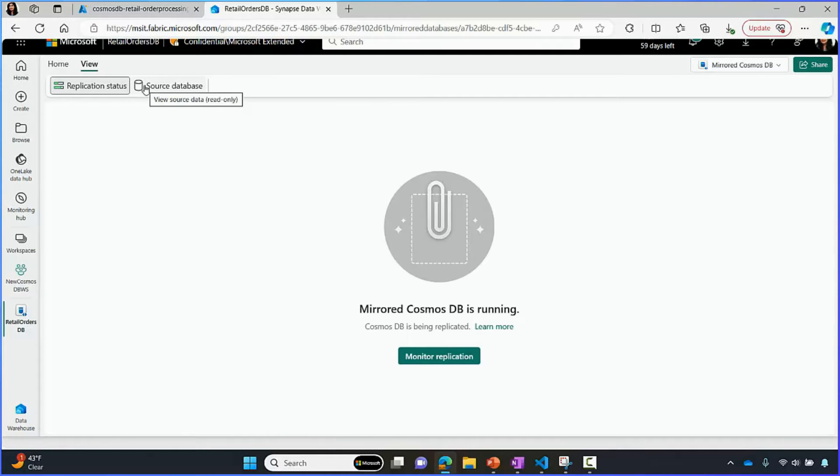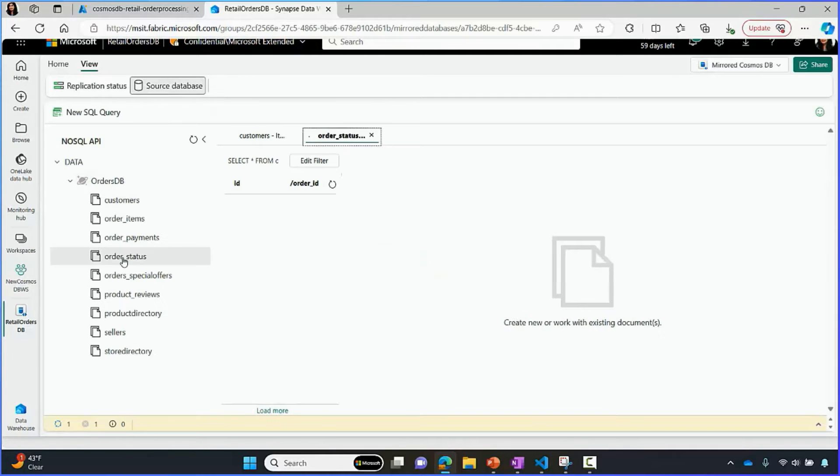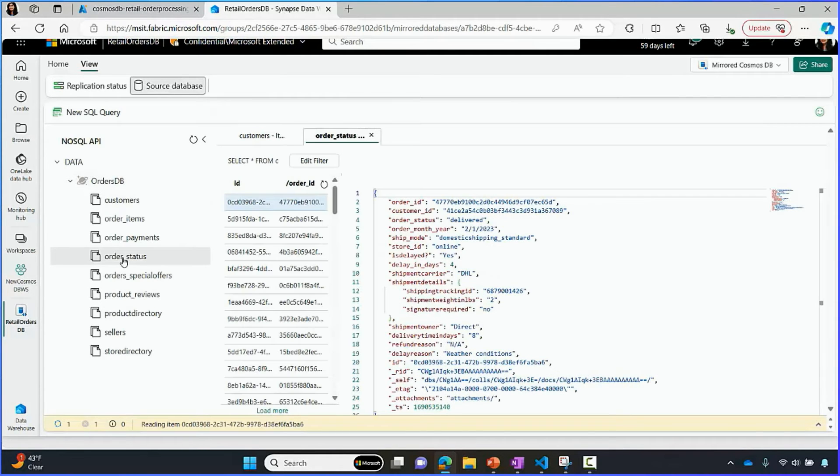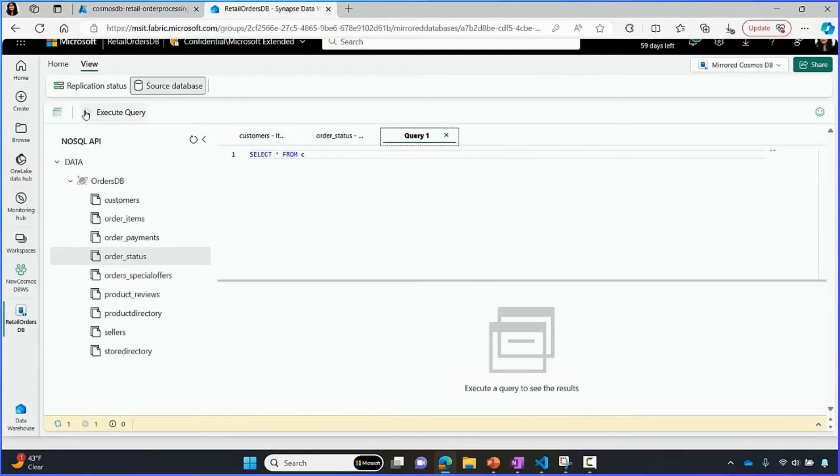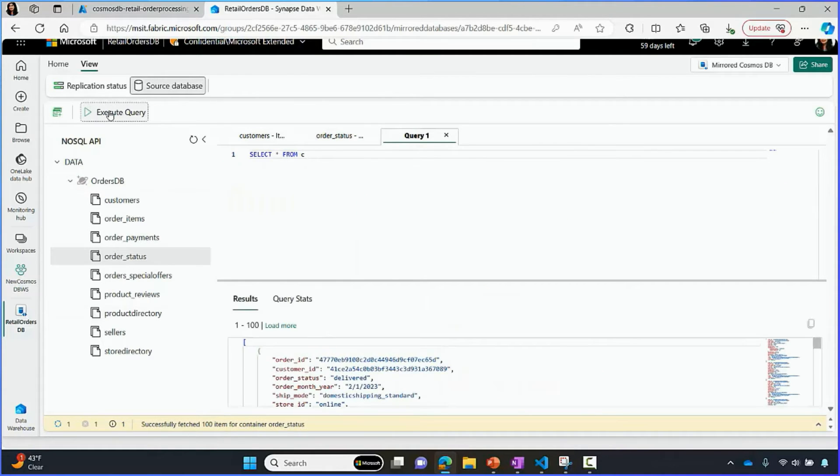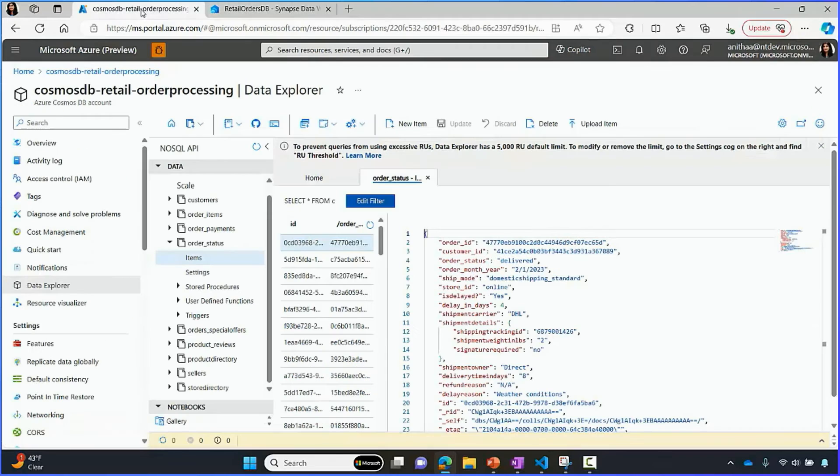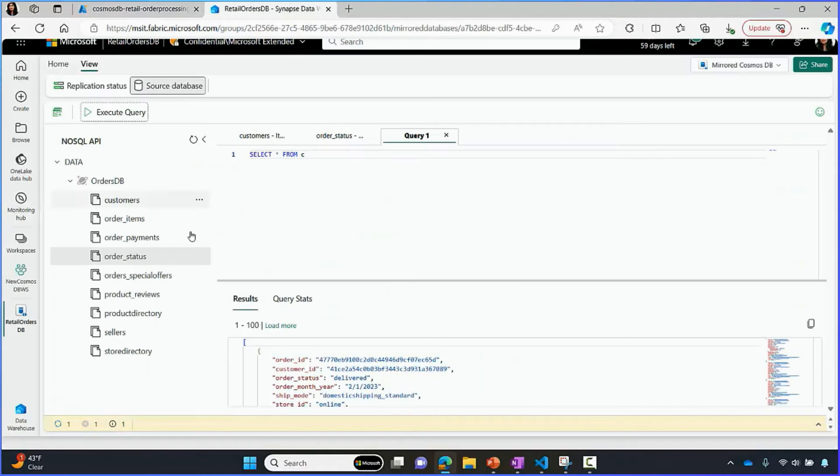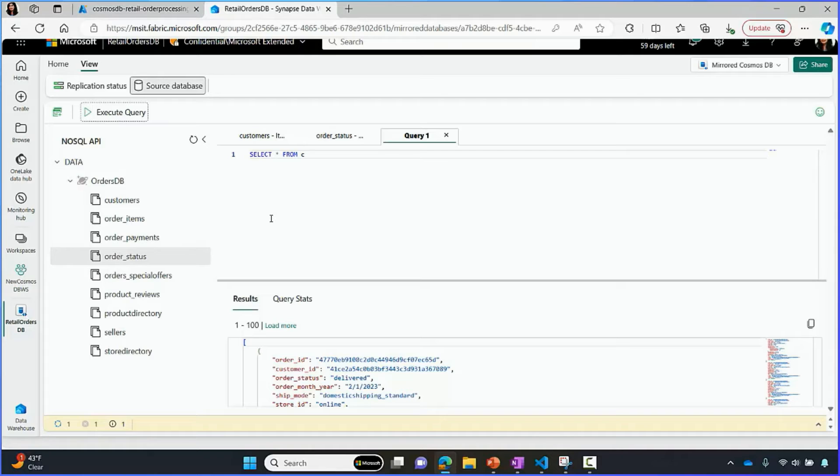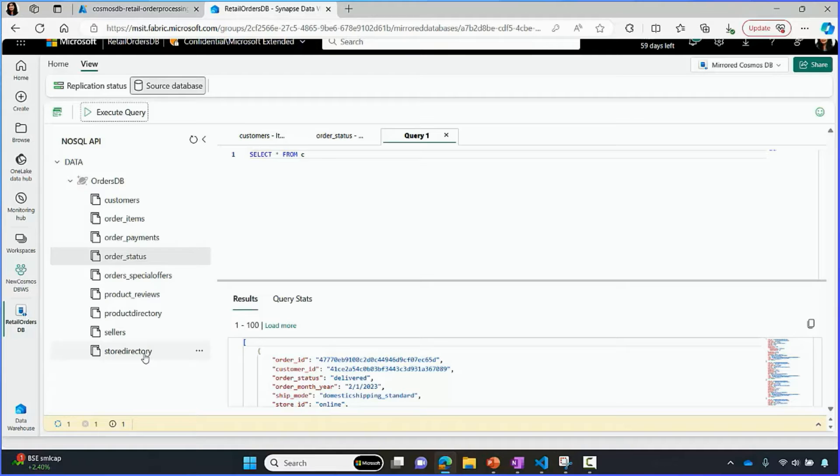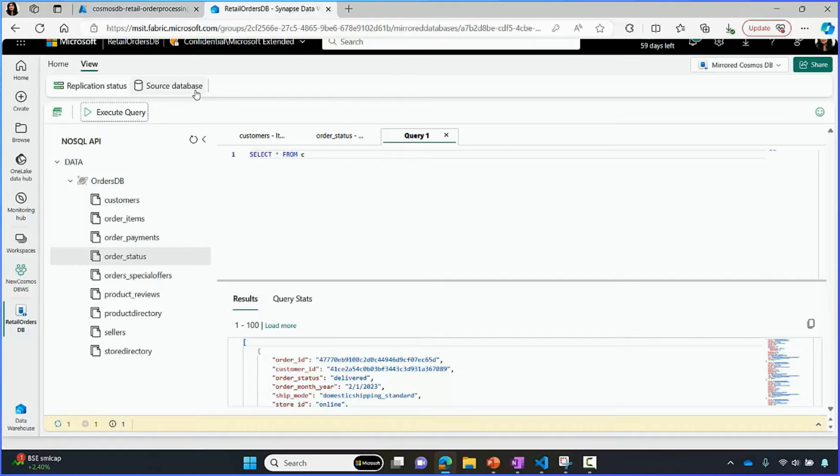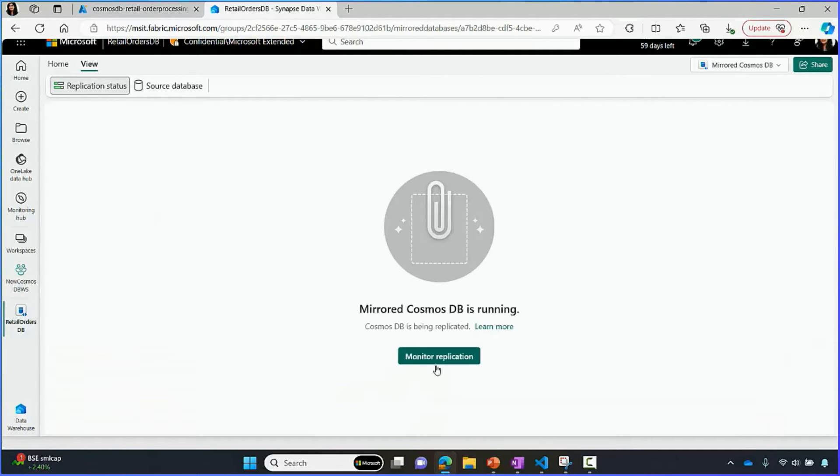Let me show you the source database view that we have built into Fabric. Here in your mirror database, you can look at all the containers in your Cosmos DB account. We have really built the data explorer experience as it is from Azure portal into Fabric. We've built this as a convenience so you can browse your containers and execute queries against them without navigating away from Fabric. You can only read the data. You cannot write to your containers from here. And any operations done here will accrue RU charges in your Azure.